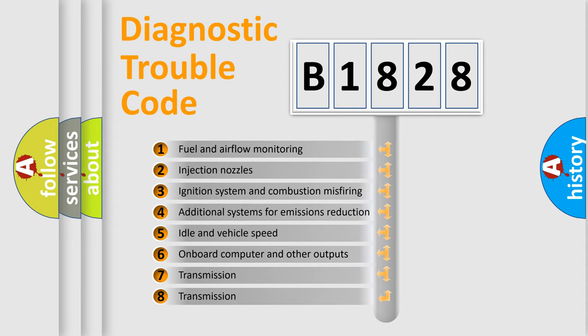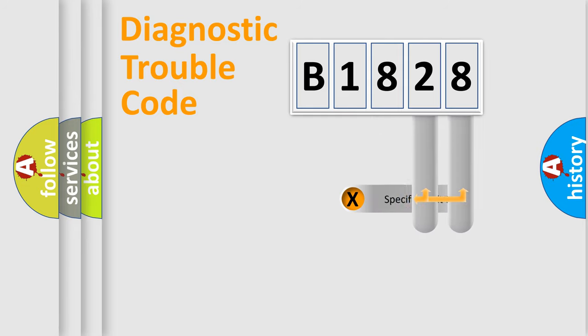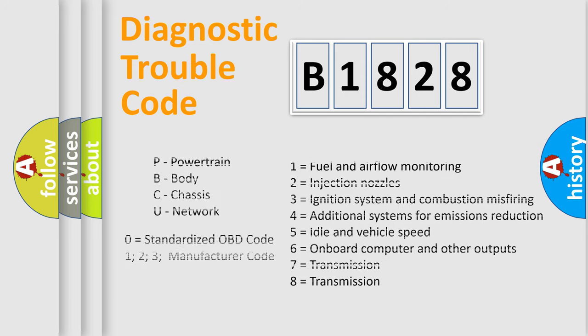The third character specifies a subset of errors. The distribution shown is valid only for the standardized DTC code. Only the last two characters define the specific fault of the group.